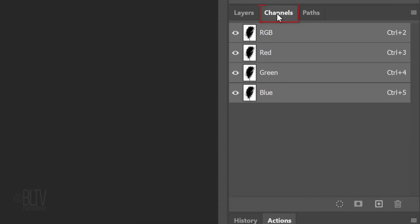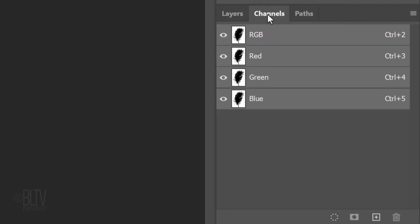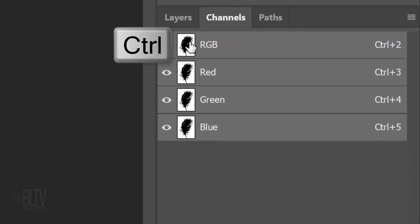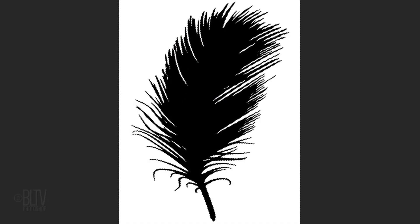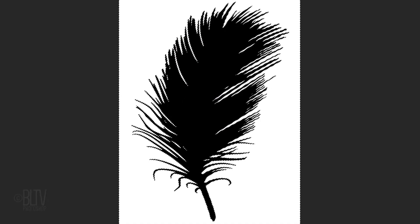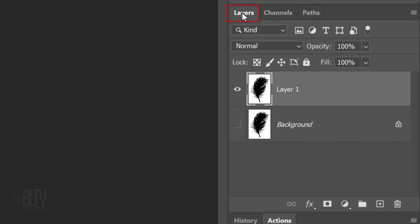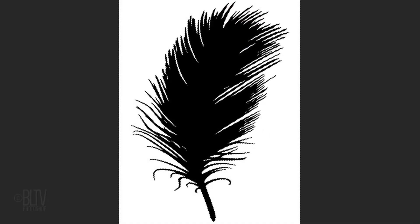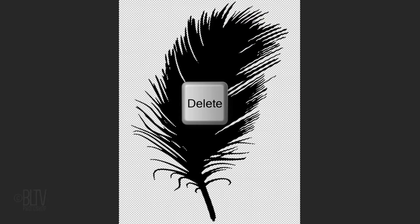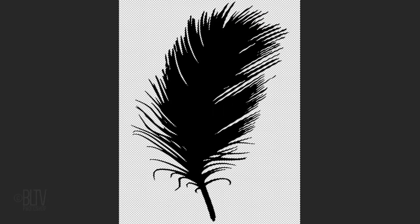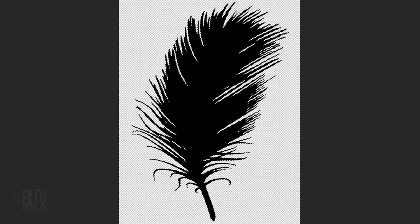Open the Channels panel. If you don't see it, go to Window and Channels. Ctrl or Cmd click the thumbnail of any of the channels to select its shape. Open back the Layers panel and press the Delete key on your keyboard to delete the white area surrounding the selection.